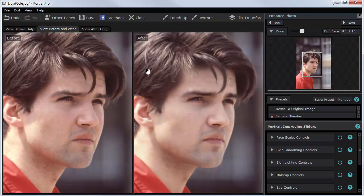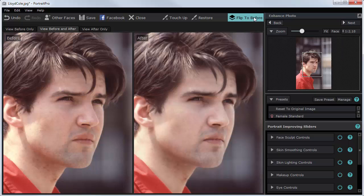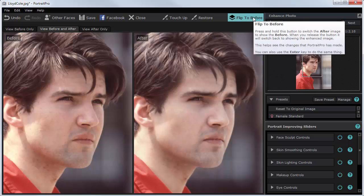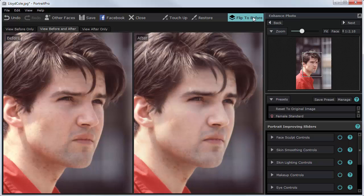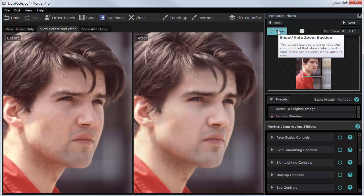You can see it's applied a few subtle changes to the image on the right — the original is on the left. If I click this button, you can see what changes it's made. It's changed the shape of the face slightly and some of the tonal elements, the quality of the colors, and so on.